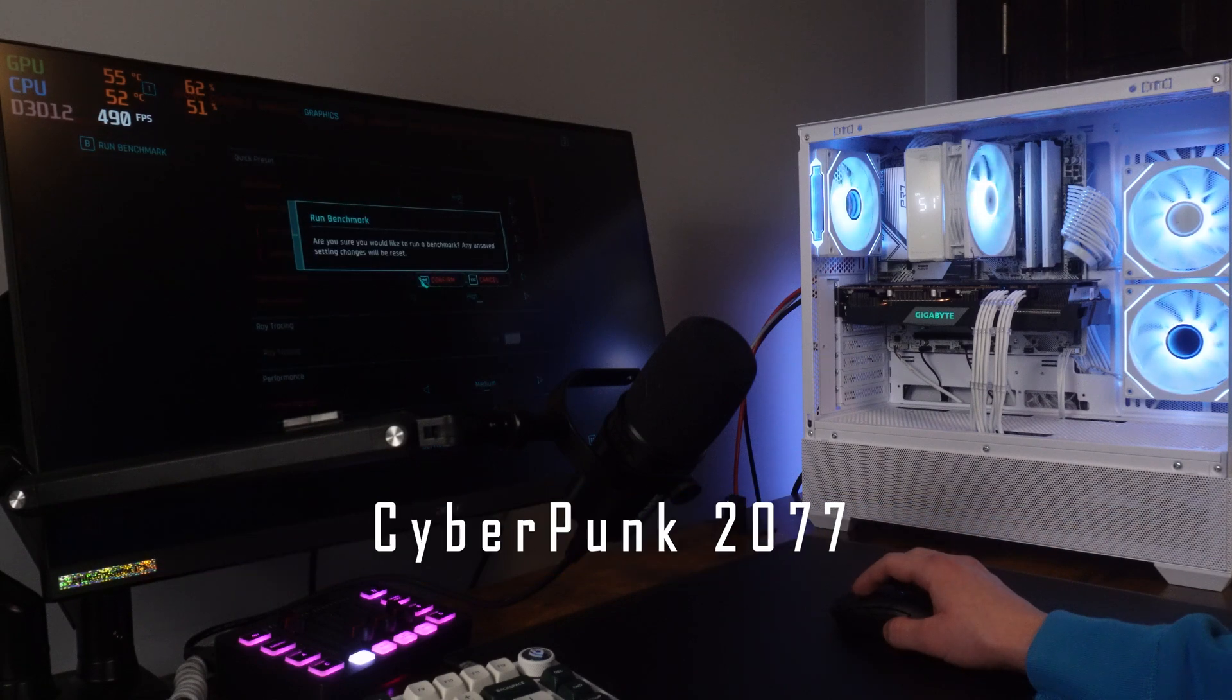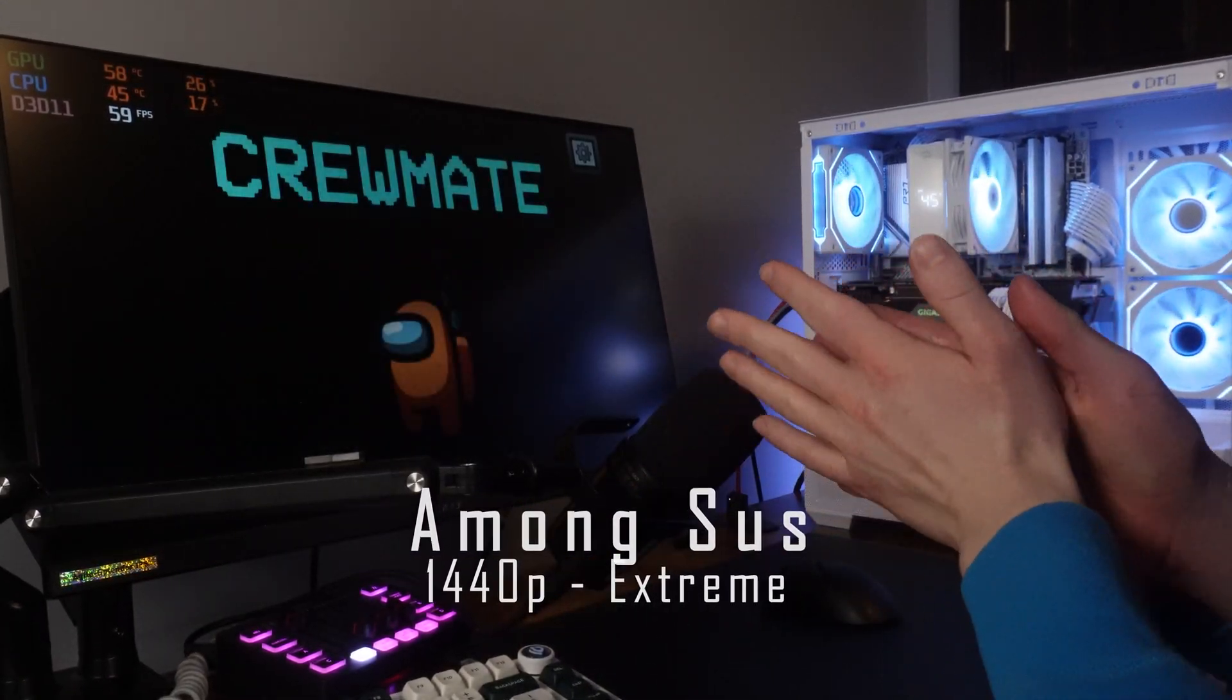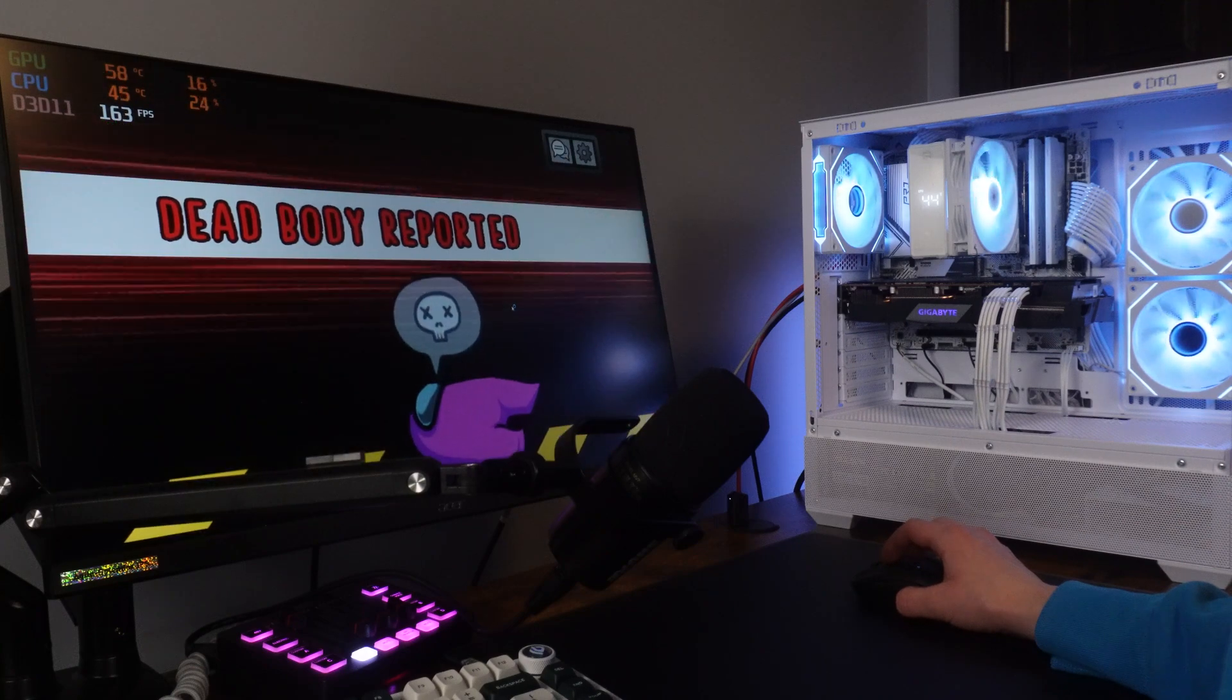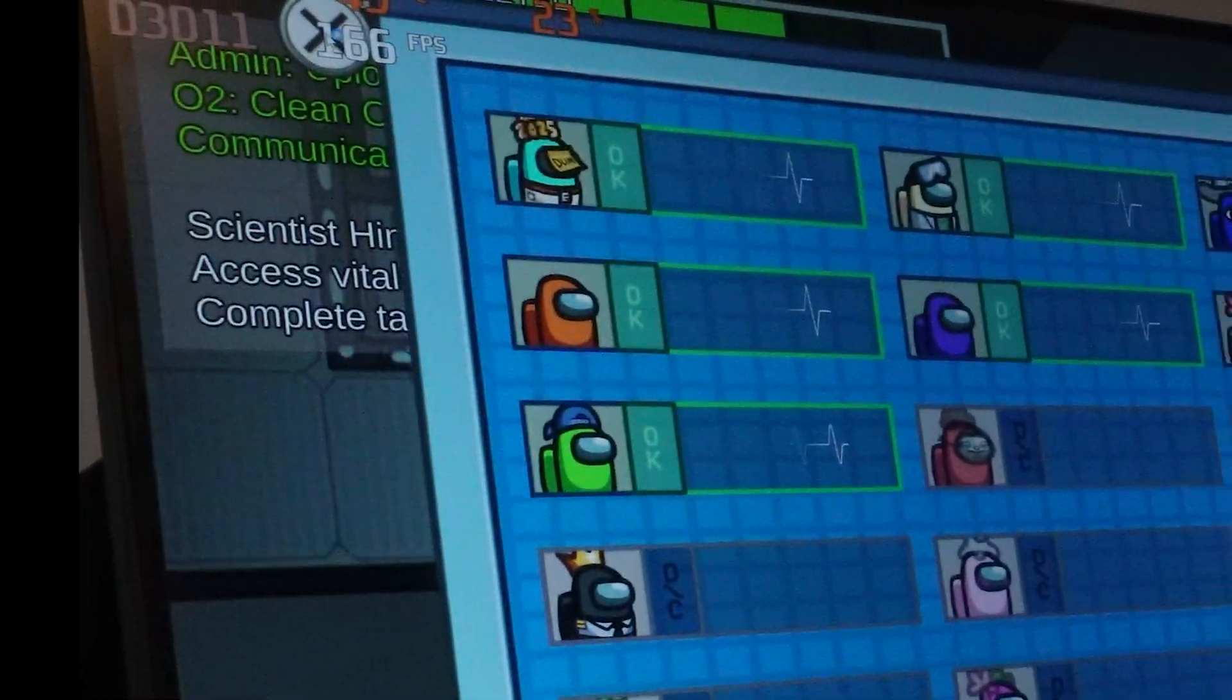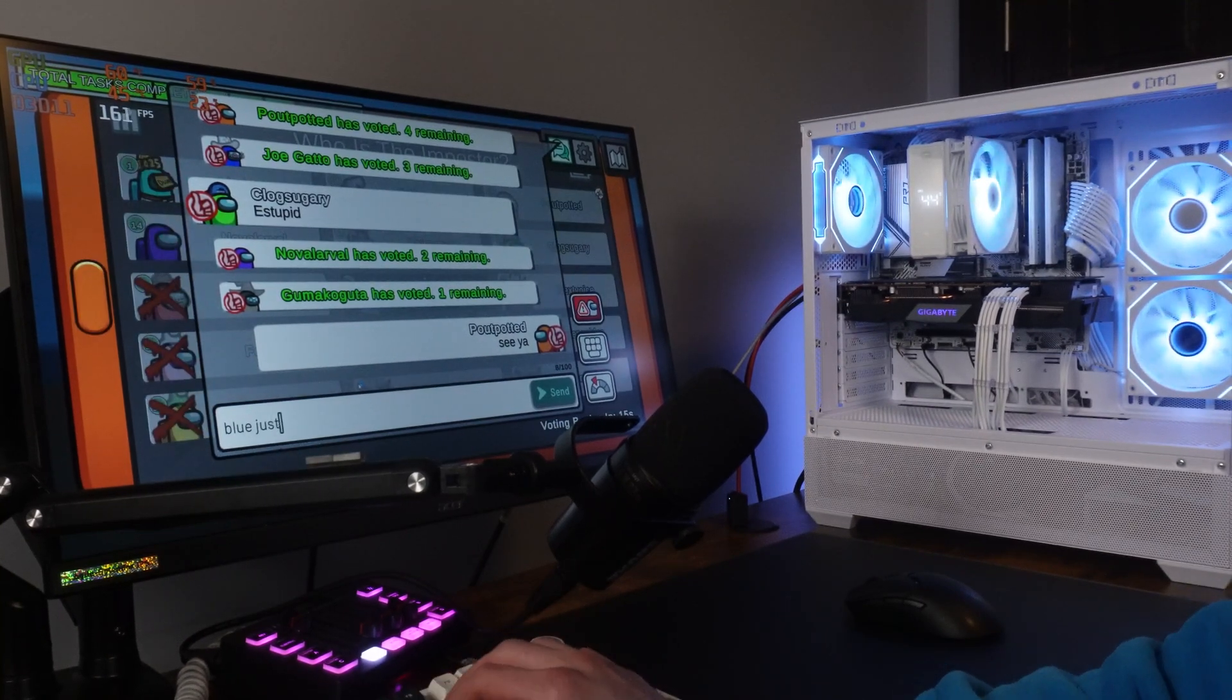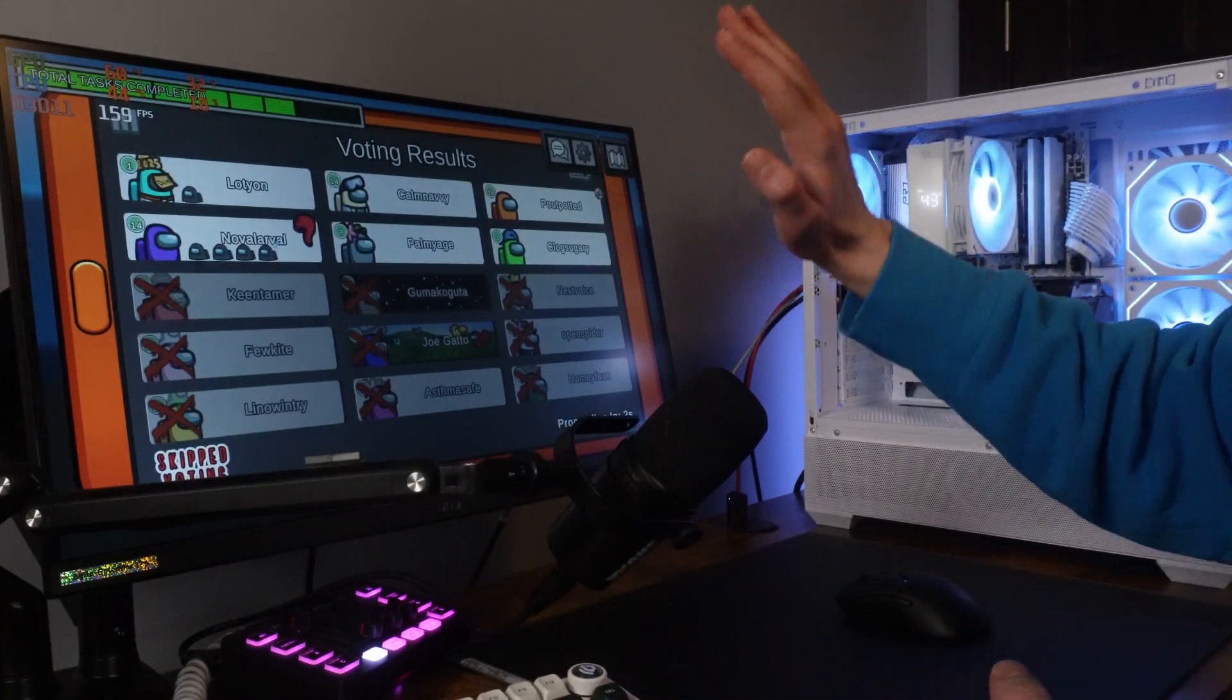In Cyberpunk, 1440p high with AMD FSR, we got around 72 FPS, and with Frame Gen we got 81 FPS. So these are just the settings that I would use. Now the real test, we have Among Us, 1440p max graphics. I think we got the imposter. See ya.